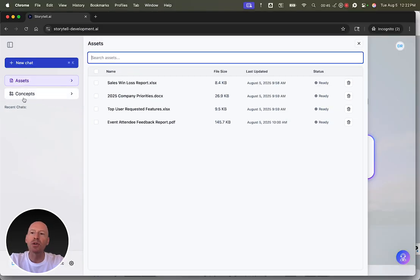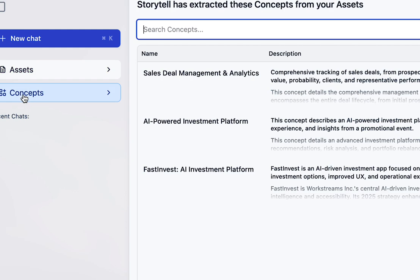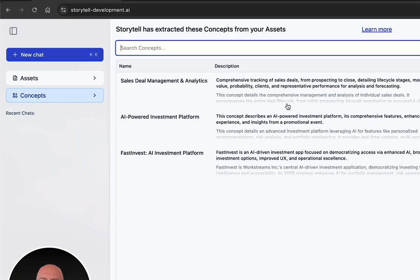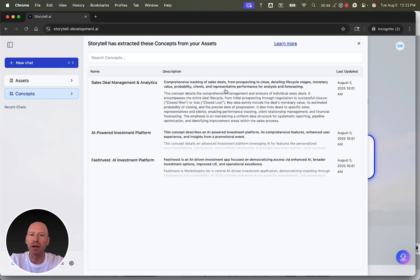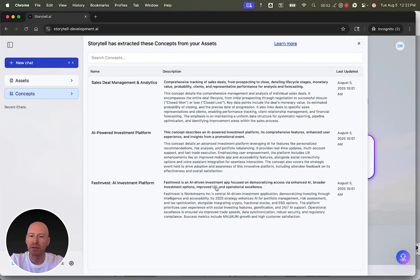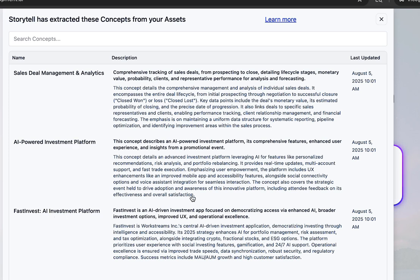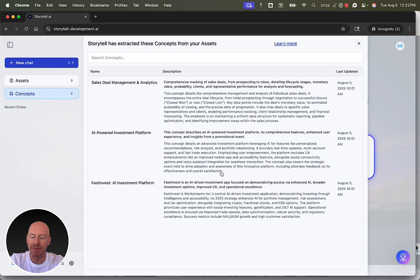But Storytel automatically pulls the concepts out of the file. These are the concepts coming from all of those files that are living across the files: Sales, deal management and analytics, AI-powered investment platform, FastInvest AI investment platform. These are concepts living in these files.